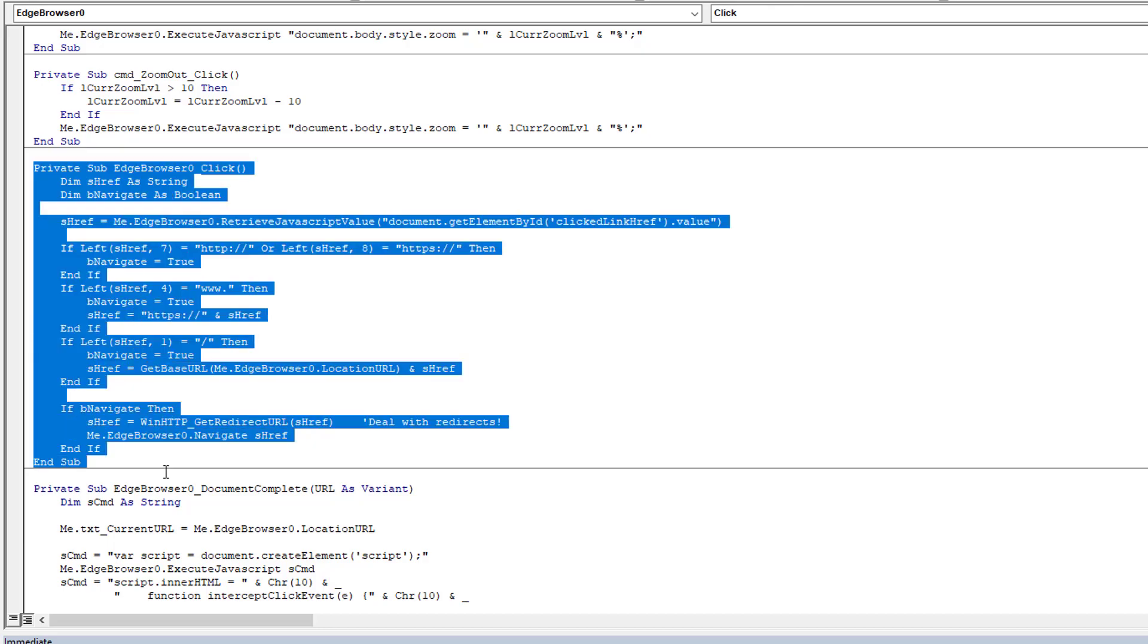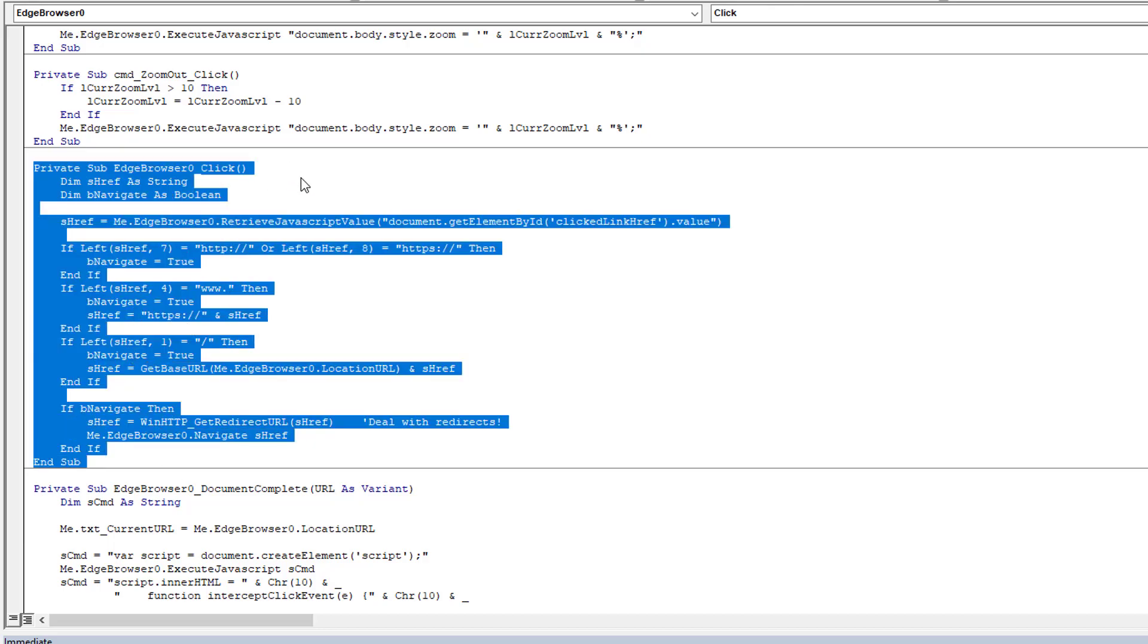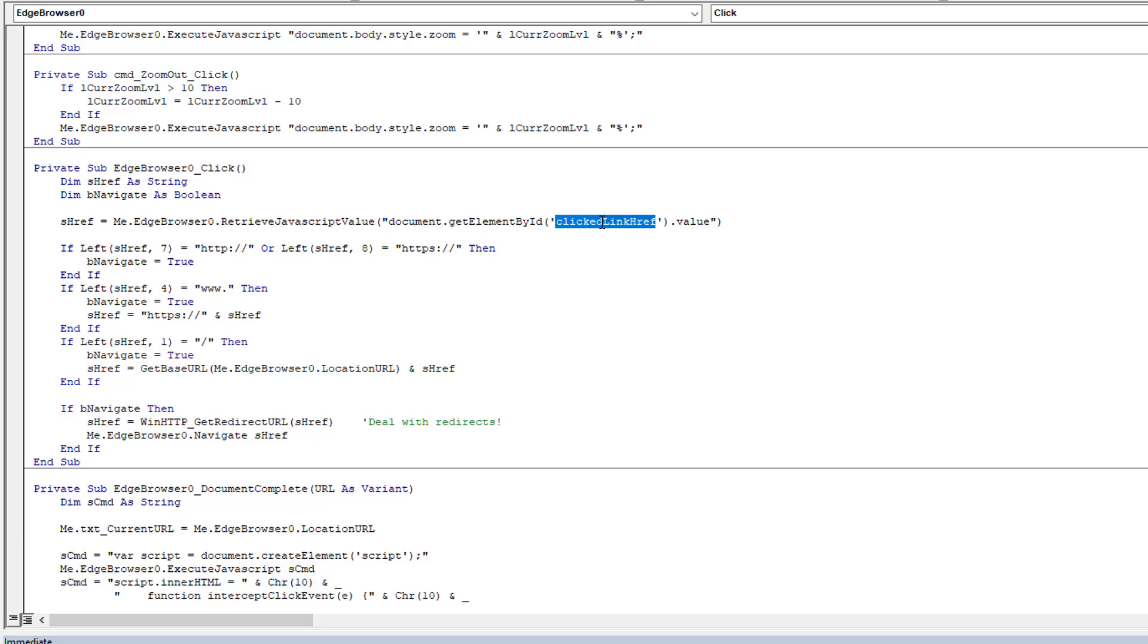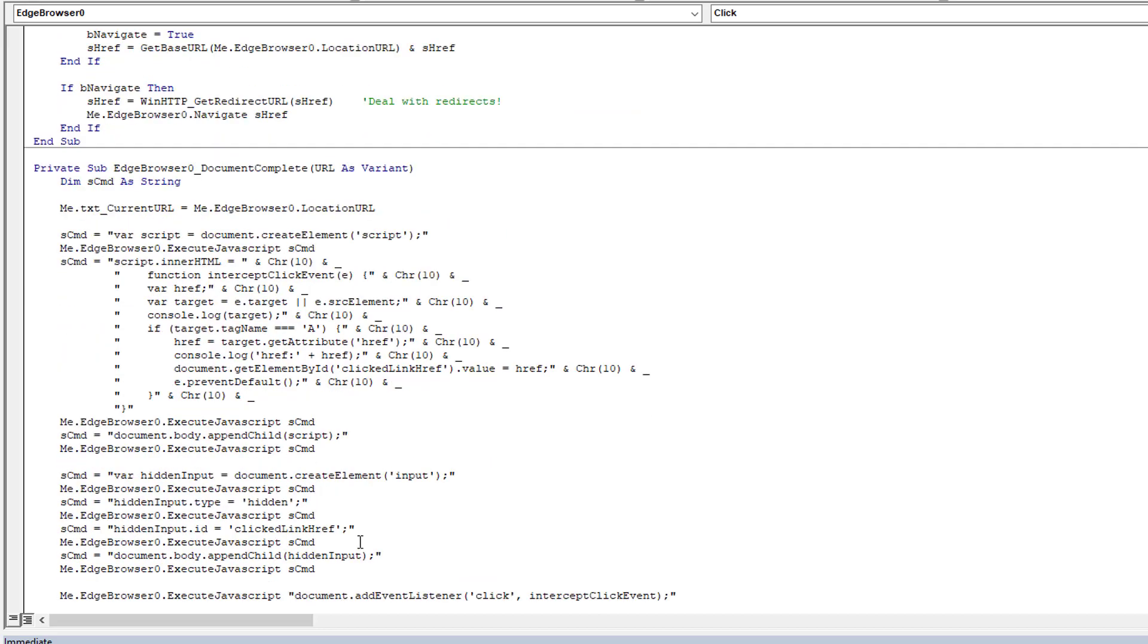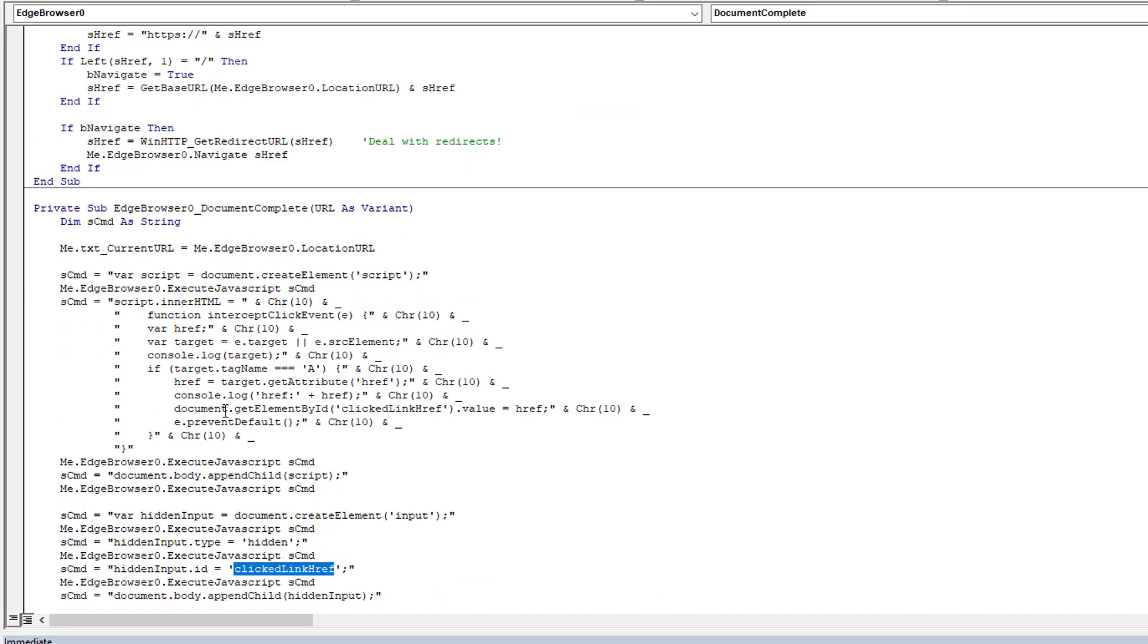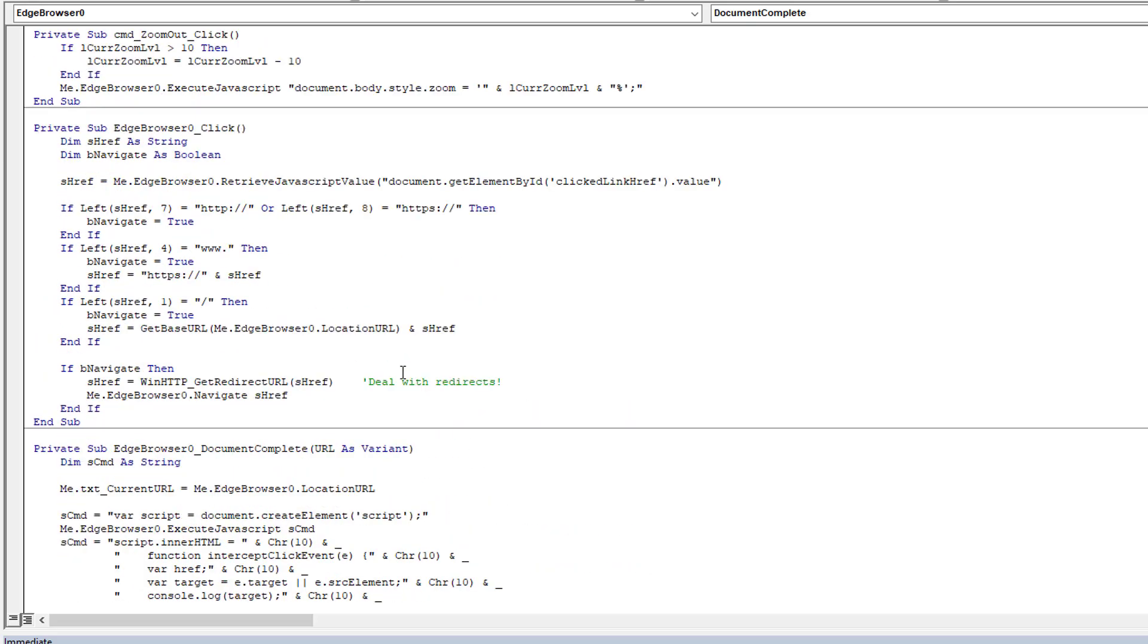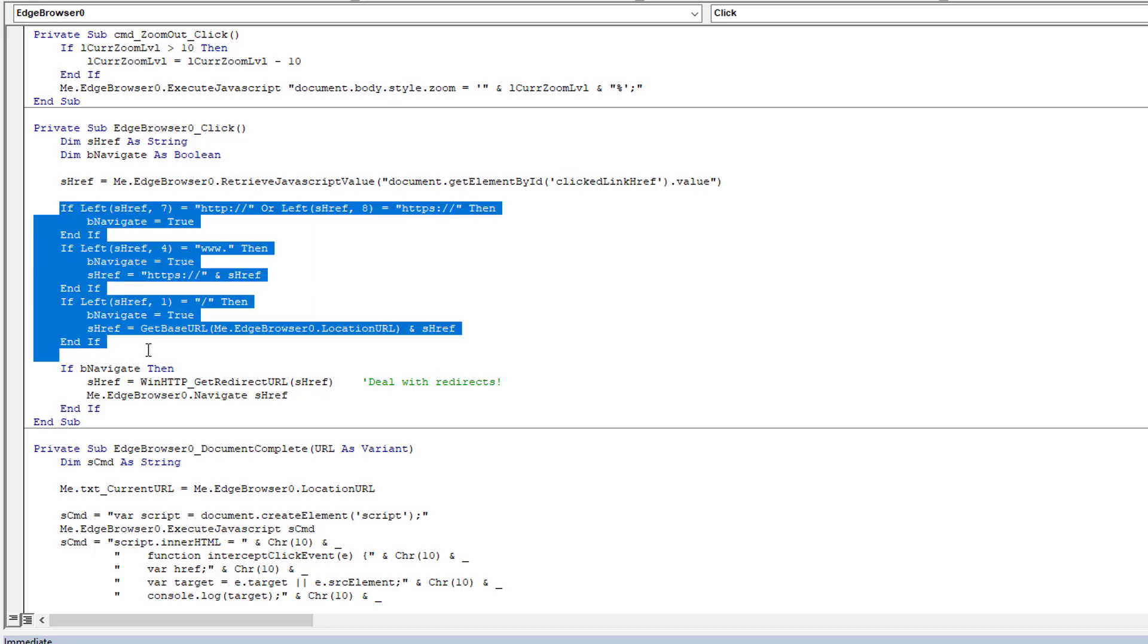Now what I'm doing is I'm coming here and instead of execute, I'm doing a retrieve value and I'm telling it go find that clicked_link_href that we created here - the clicked_link_href - because we pushed the href URL value into it. So now I'm saying go tell me what's in that input box. So now I have a URL to navigate to.